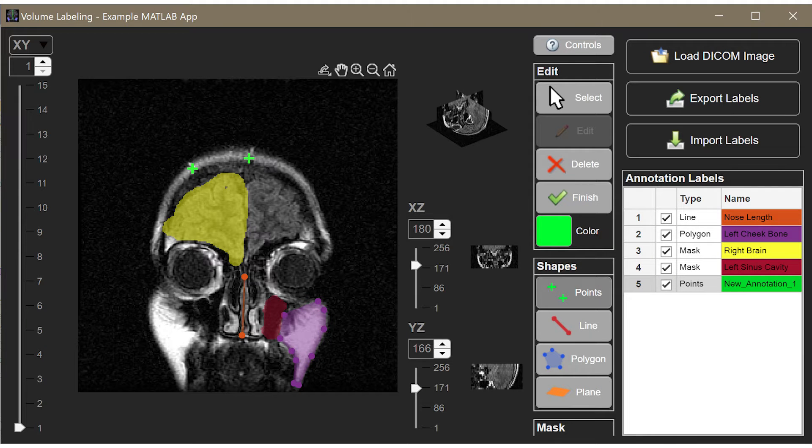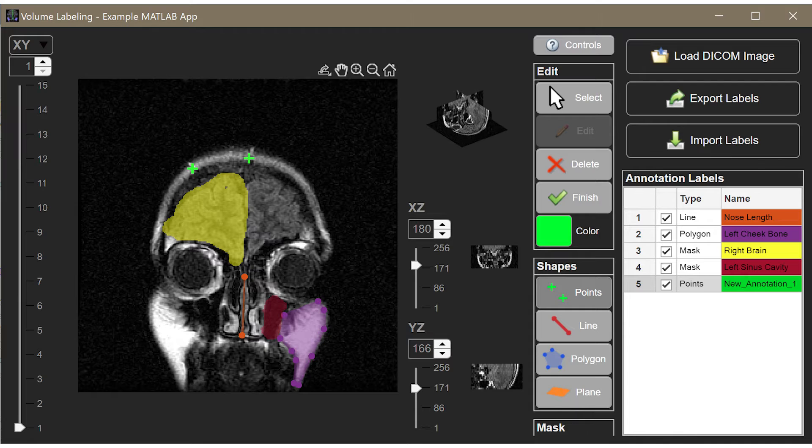Let's start with a simplified portion of the app we showed in the previous video, visualizing a stack of medical imagery.